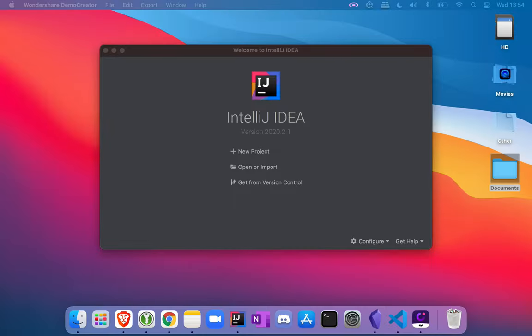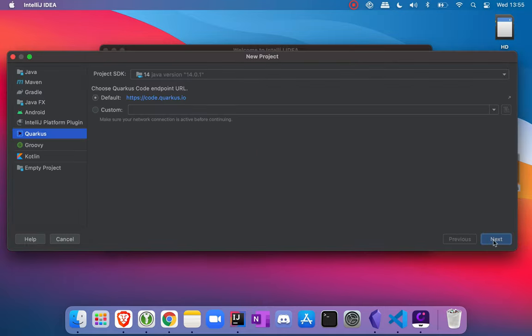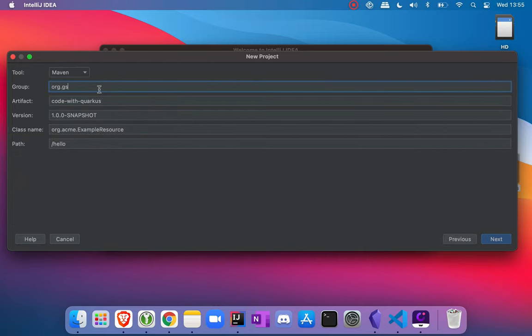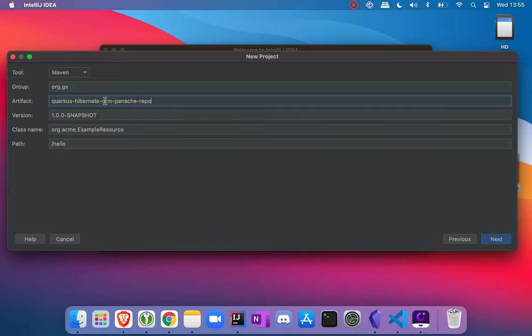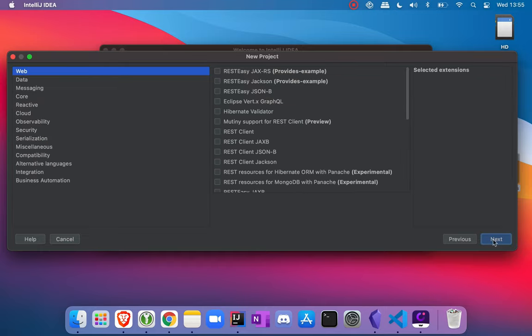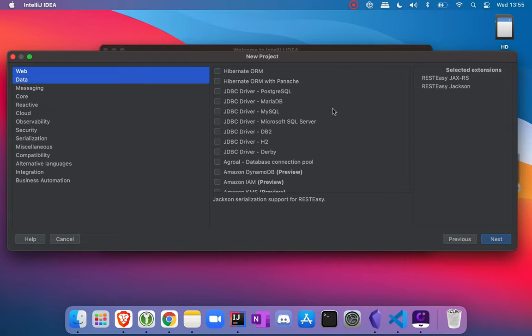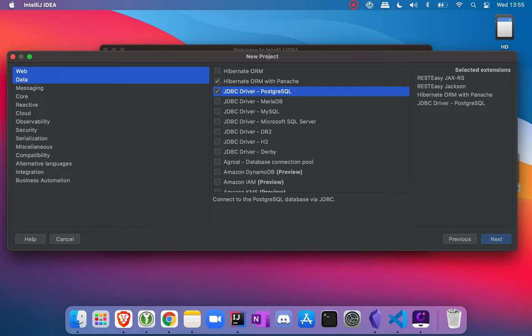First of all, let's create a new Quarkus project. The dependencies that we need to use are RestEasy JAX-RS, RestEasy Jackson, then inside data: Hibernate ORM with Panache, JDBC driver PostgreSQL, and database connection pool.